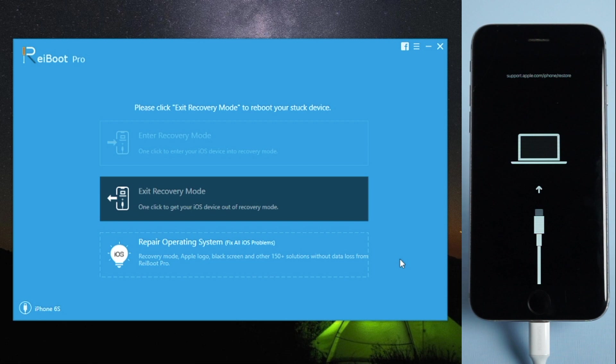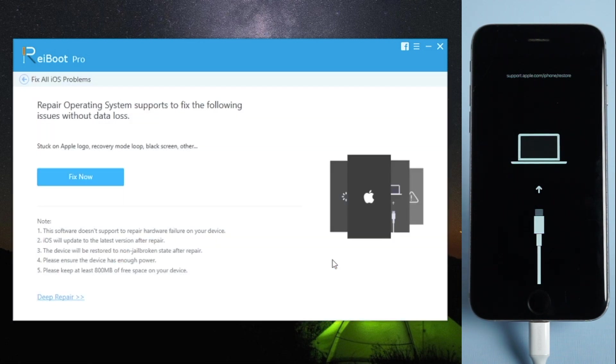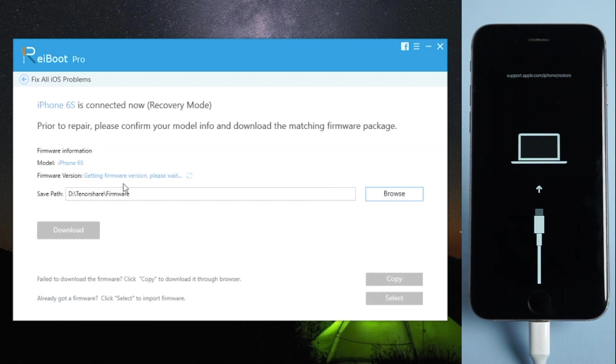What you need to do is keep your iPhone connected and click Repair Operating System, then click Fix Now and download the firmware.